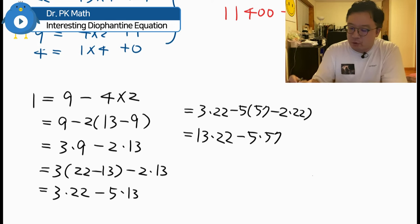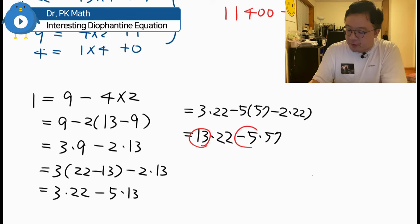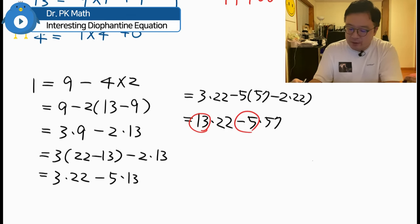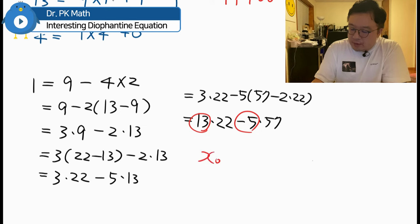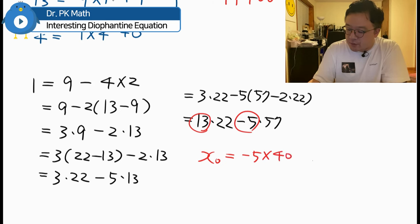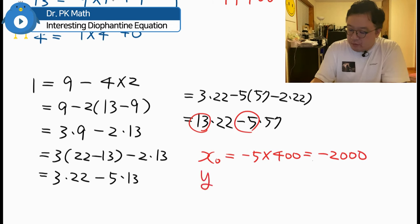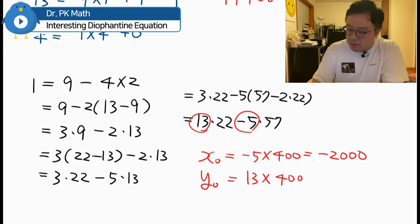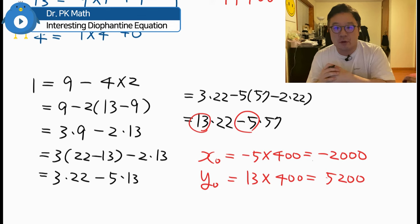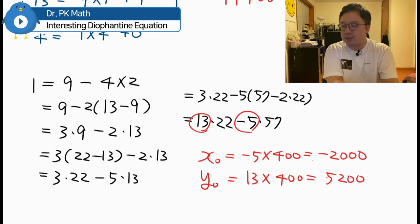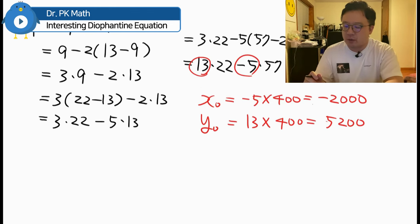Focusing on the coefficients 13 and −5: X0 equals −5 multiplied by C (which is 400), giving X0 = −2000. And Y0 equals 13 multiplied by 400, giving Y0 = 5200. These are our particular solutions X0 and Y0.